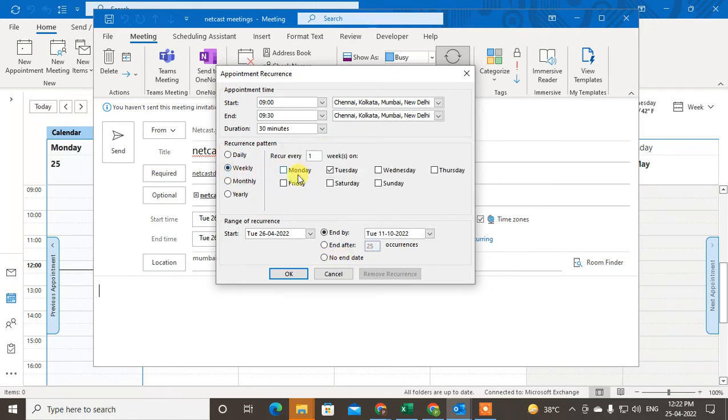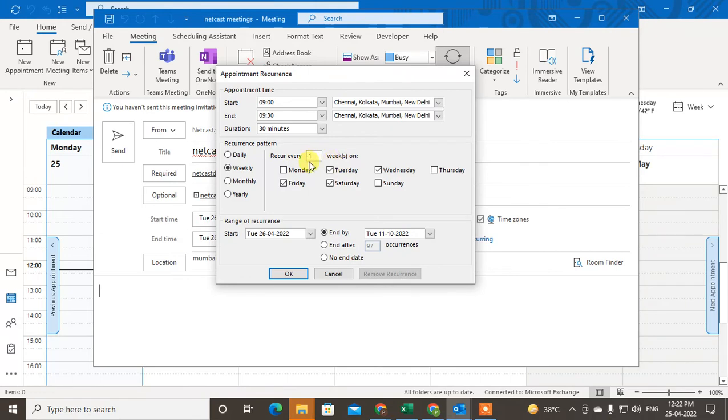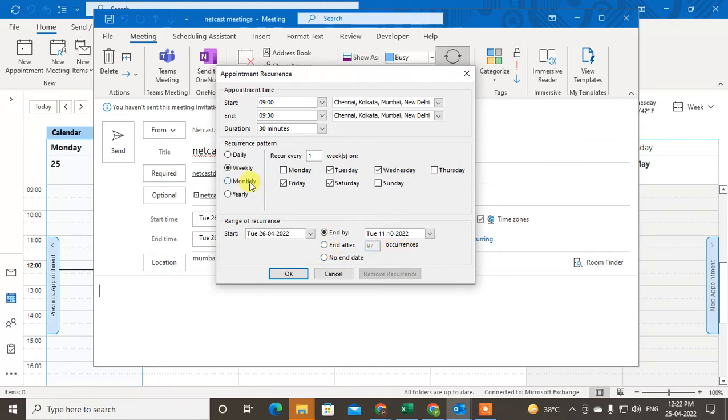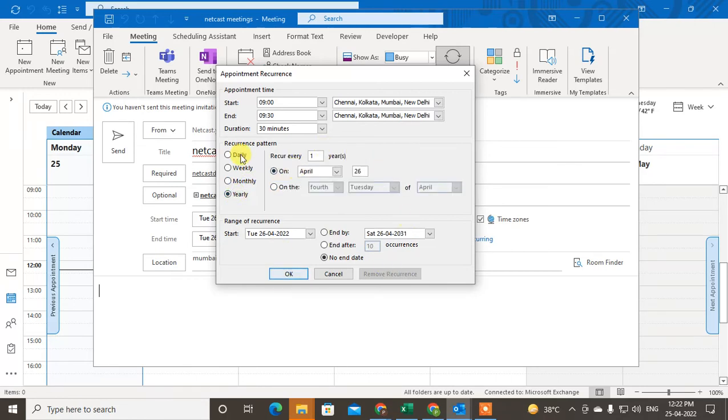There is another option: Weekly. You can select the dates here and recur every one week. You can select the date and select the end date or select to end after a particular number of meetings. Same with Monthly and Yearly - you have to select accordingly.